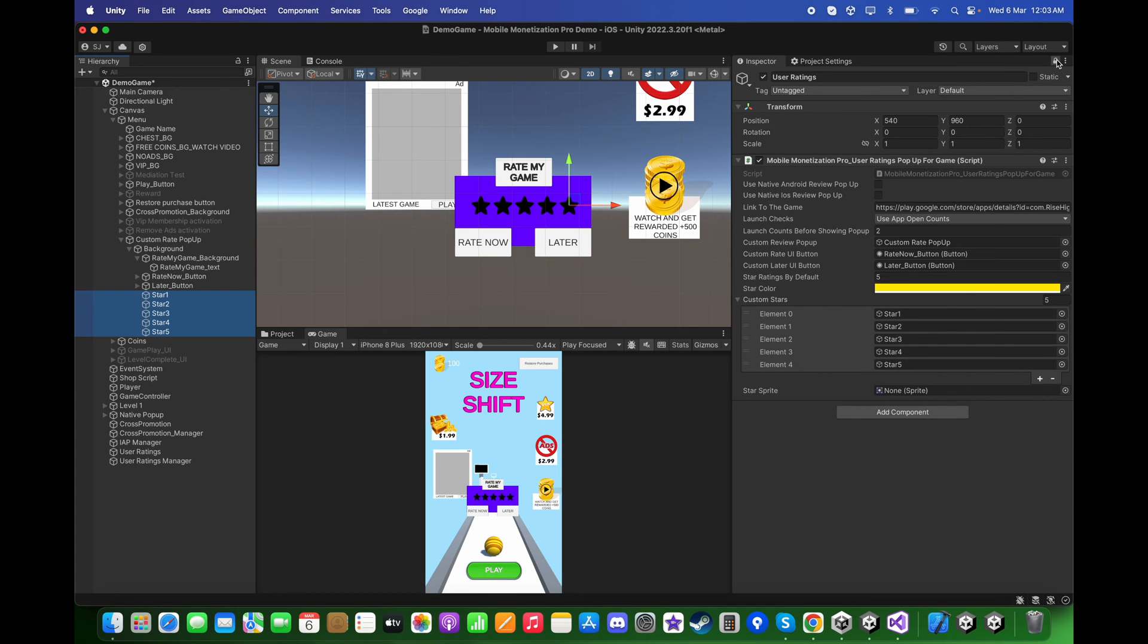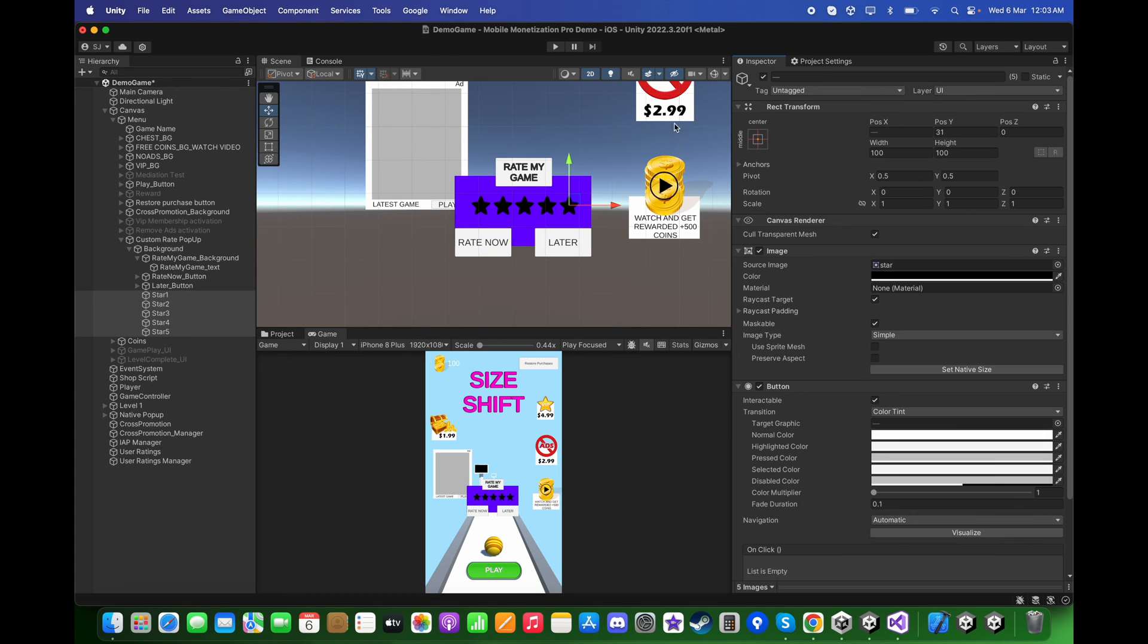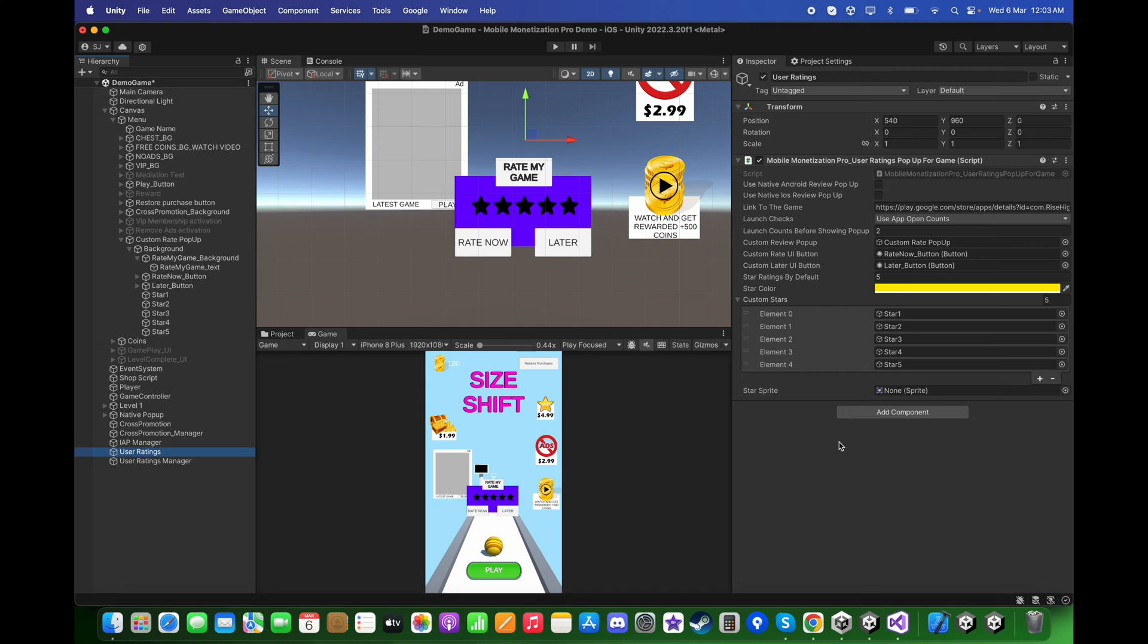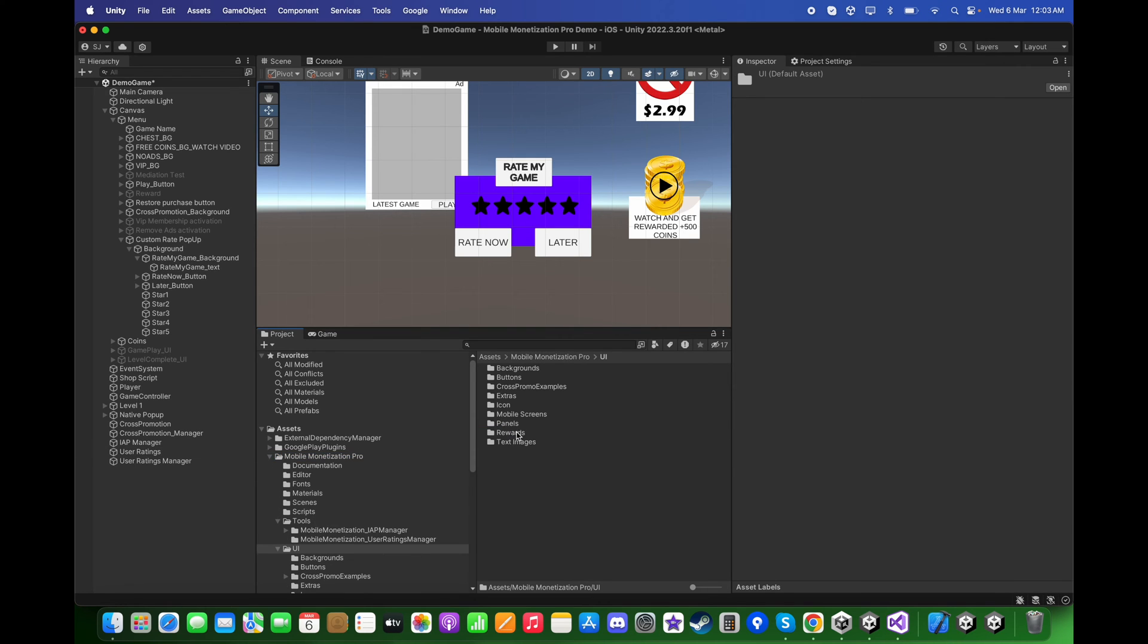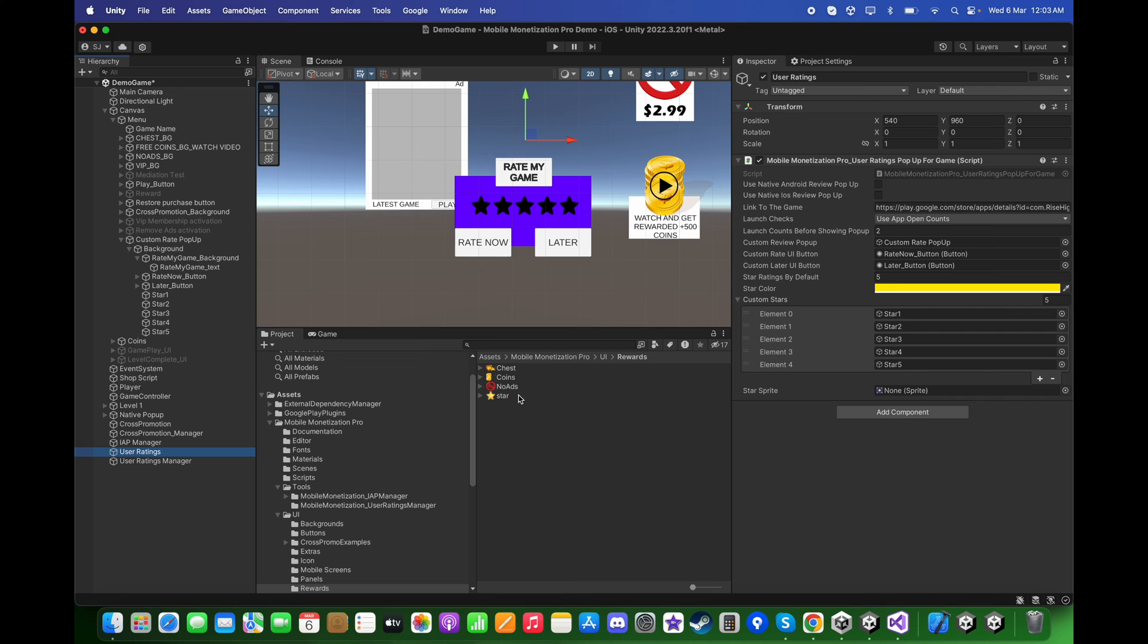Now go back to the user ratings. For the star sprite, you can go to your project, Mobile Monetization Pro, UI, Rewards, and here drag and drop this star over here. The yellow star will appear whenever I click any of these stars.